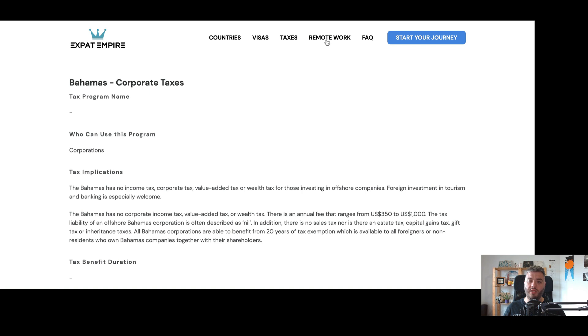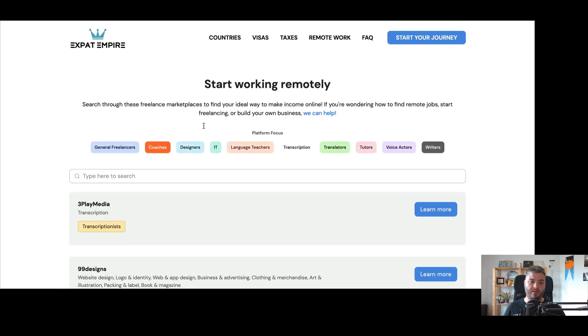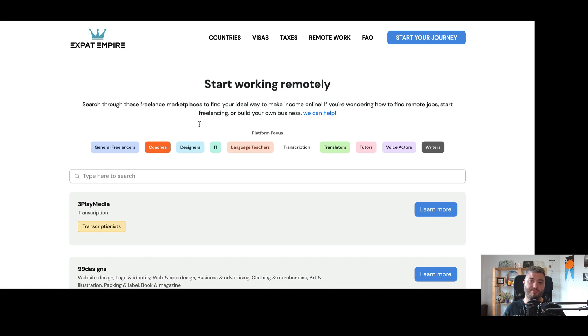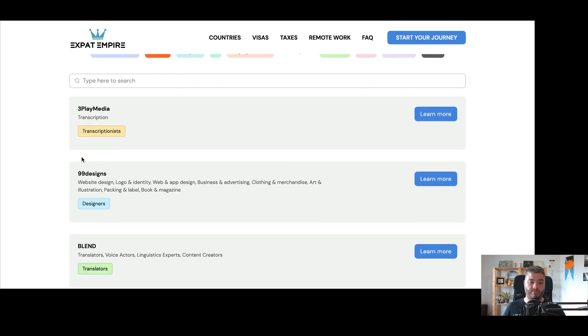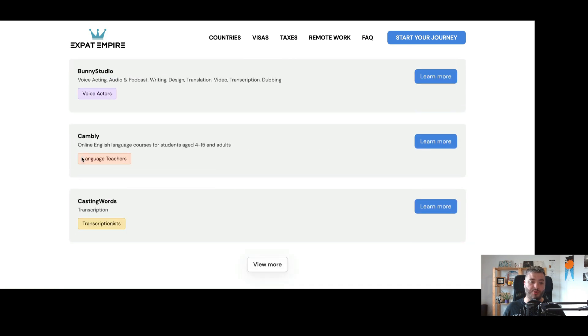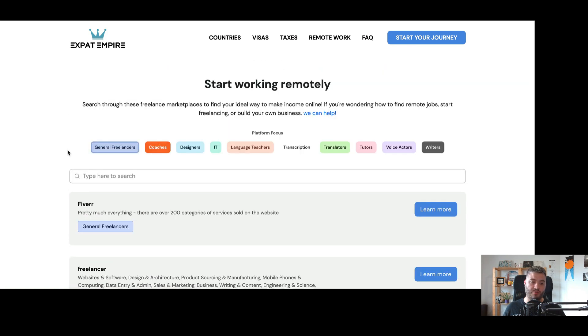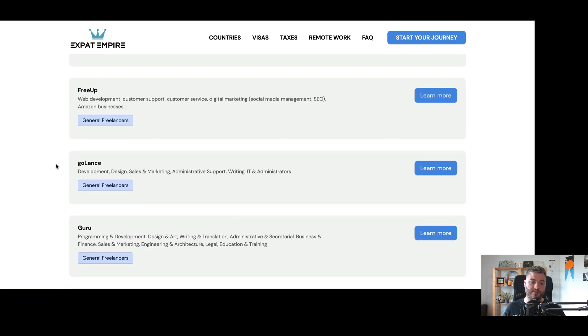And then we have remote work. So here are a list of different freelance marketplaces that people can use to find opportunities to do remote work, make an income online and live where they want to, whether that's in the same country, or of course, moving abroad and becoming a digital nomad, or actually living in a foreign country through the digital nomad visas or passive income visas that we discussed. So here you can see all of the different potential platforms that we have these different platforms broken down into.